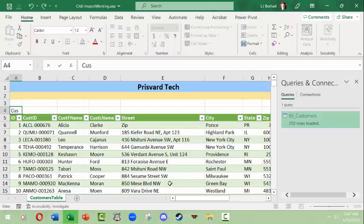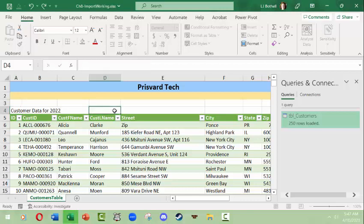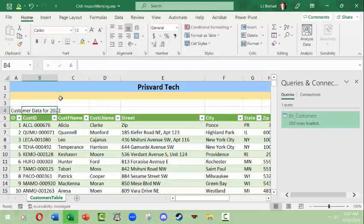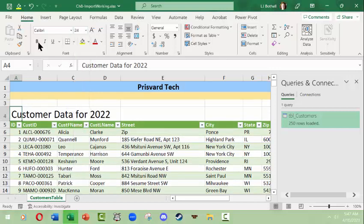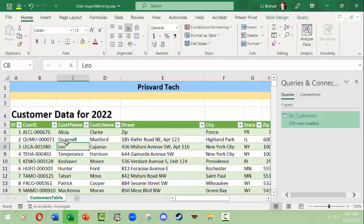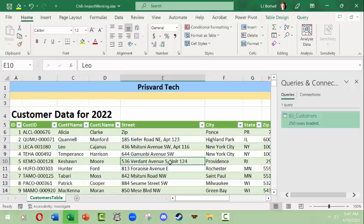So this is going to be, what we'll just say Customer Data for 2022. And in here I'm just going to make this so it looks a little nicer, helps place everything as to what it is. But what we're really interested in here is this table, this came from a database.